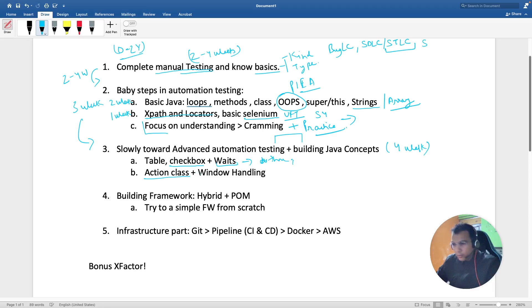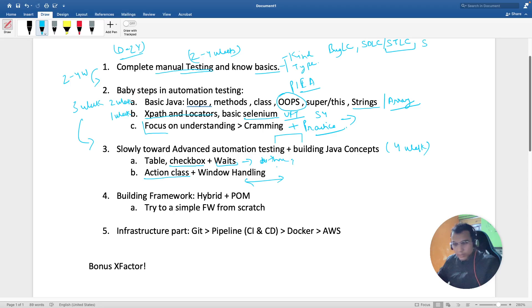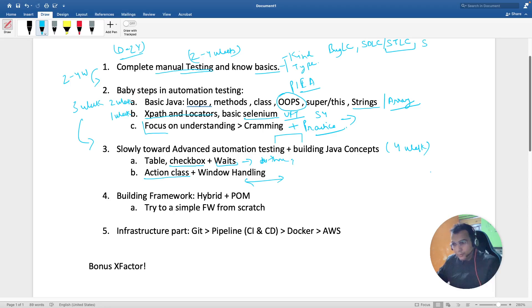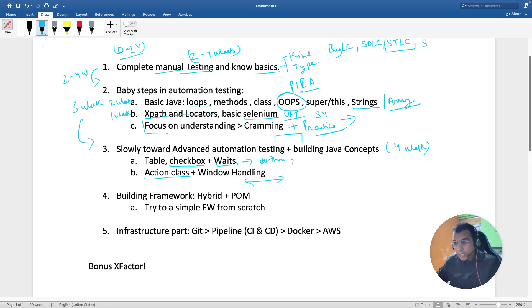Try to learn action class and windows handling - the different tabs, what is the return type and all that stuff. If you have reached till here, I'm sure you're in a position to make a framework. Again, the mistakes I made - I understood how to find the XPaths, how to play with the windows, but that is not enough right now for less than five years of experience to crack interviews because the technology is changing. With that, you have to look at the infrastructure part also. By infrastructure I mean you should have a working knowledge of Git.